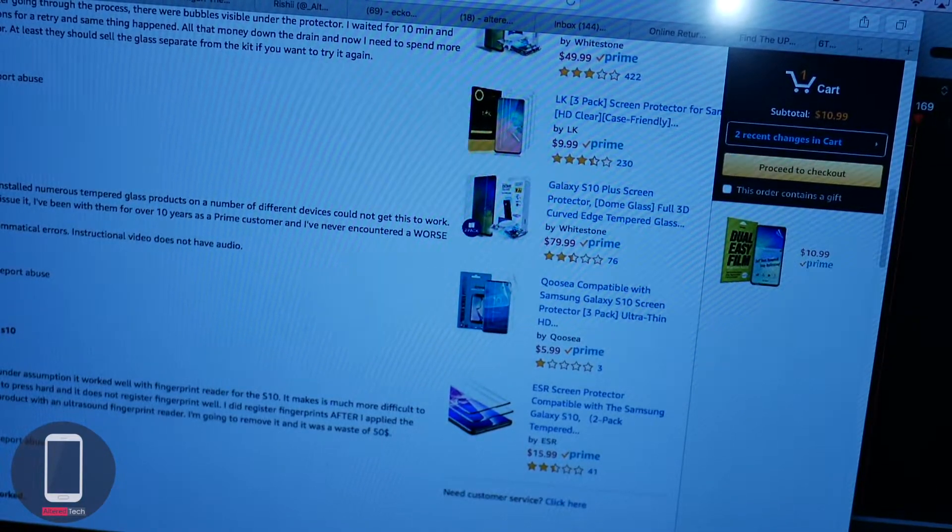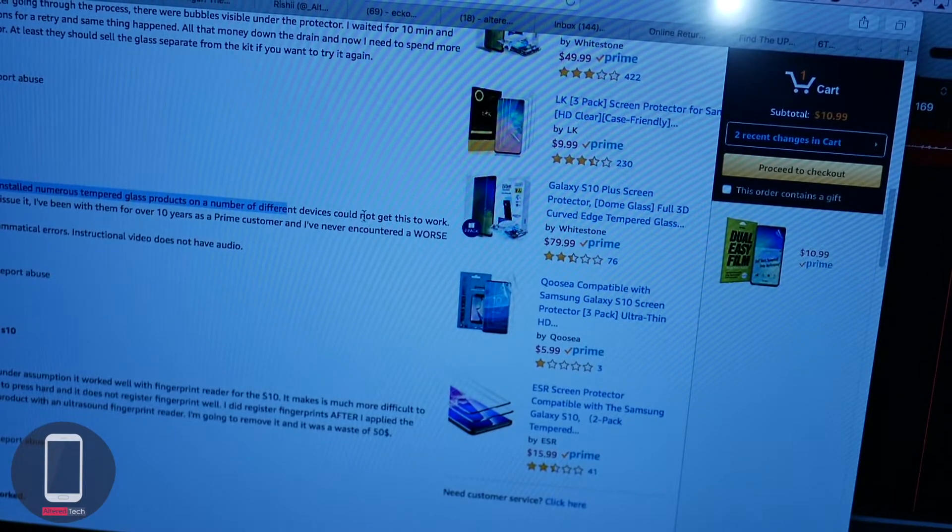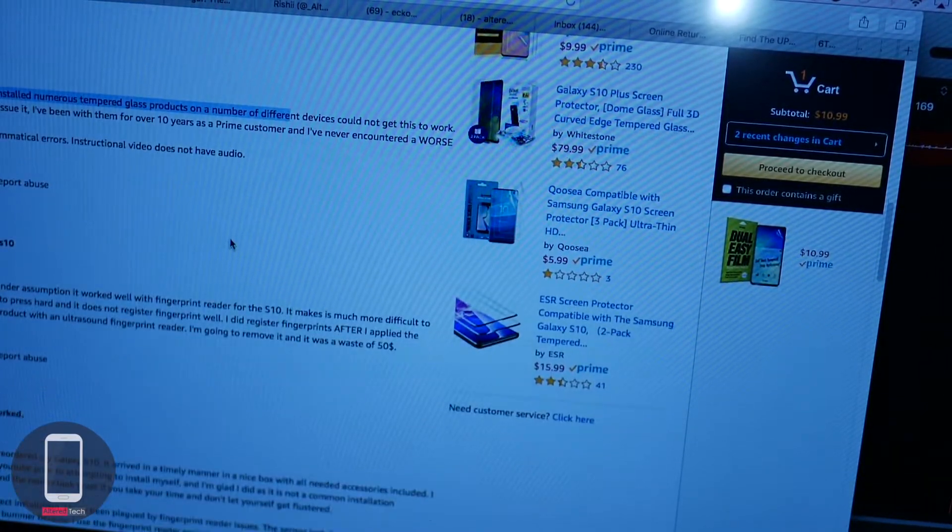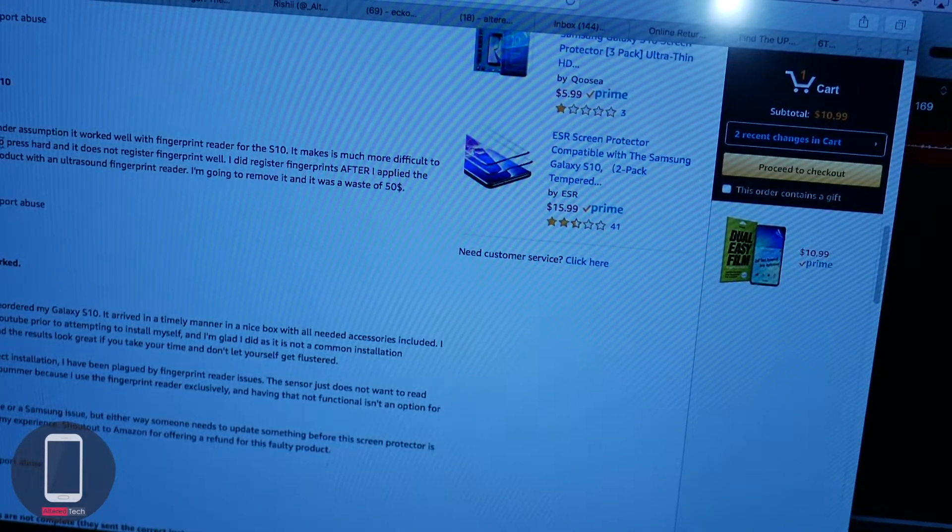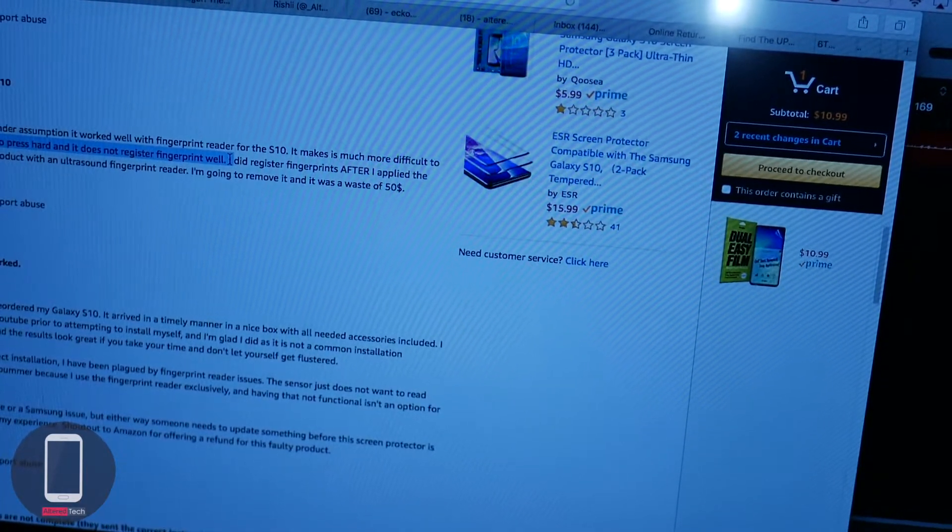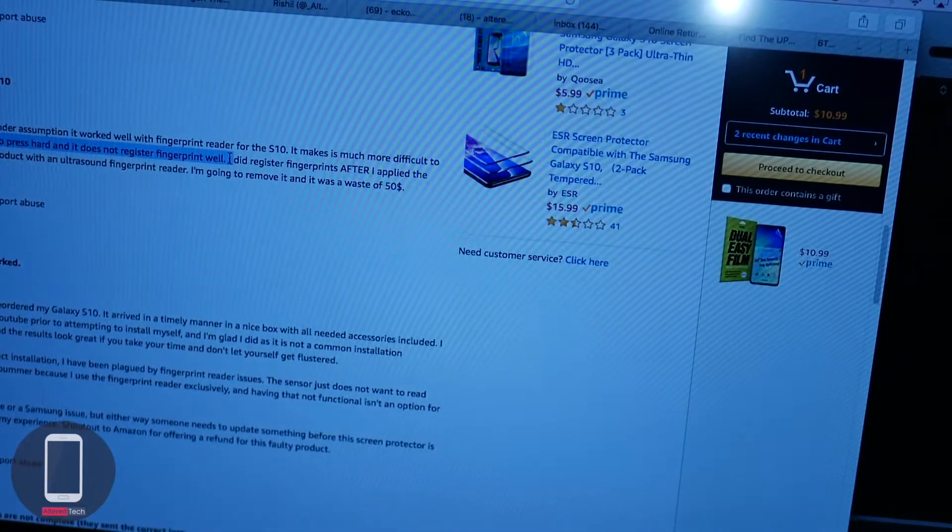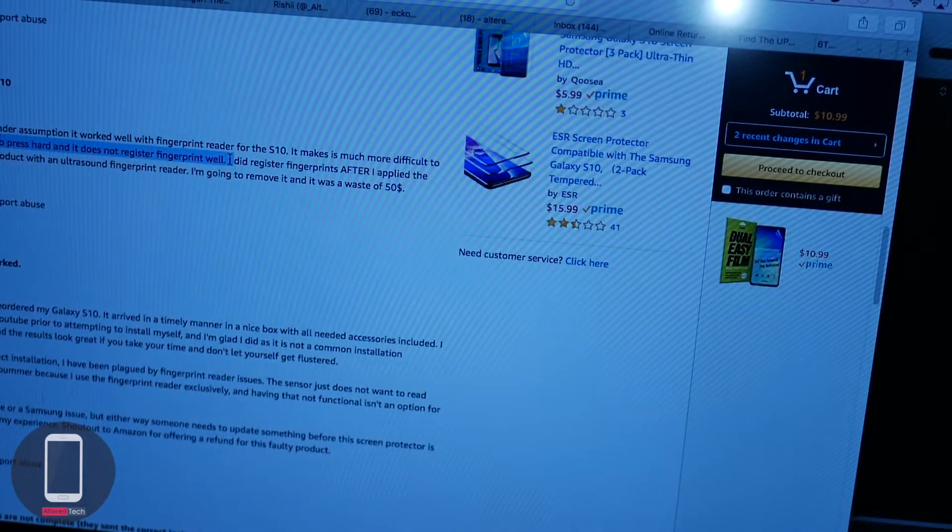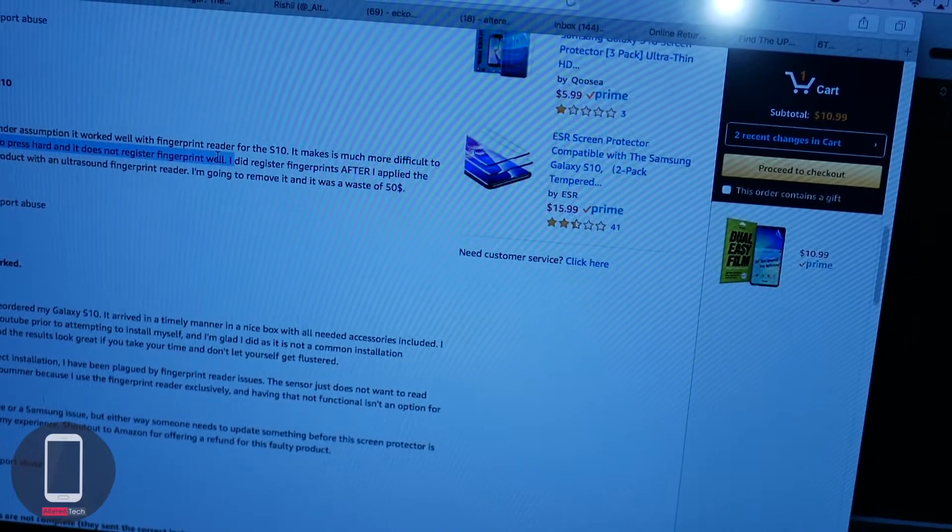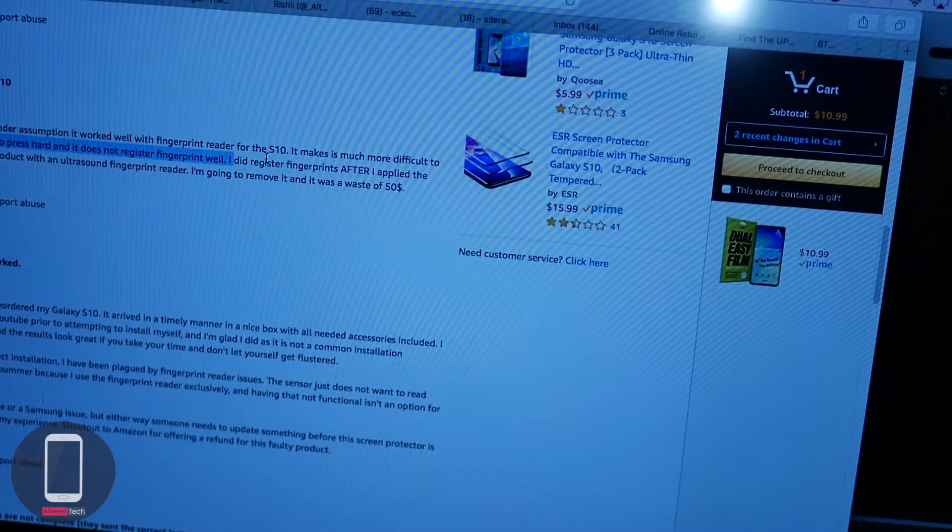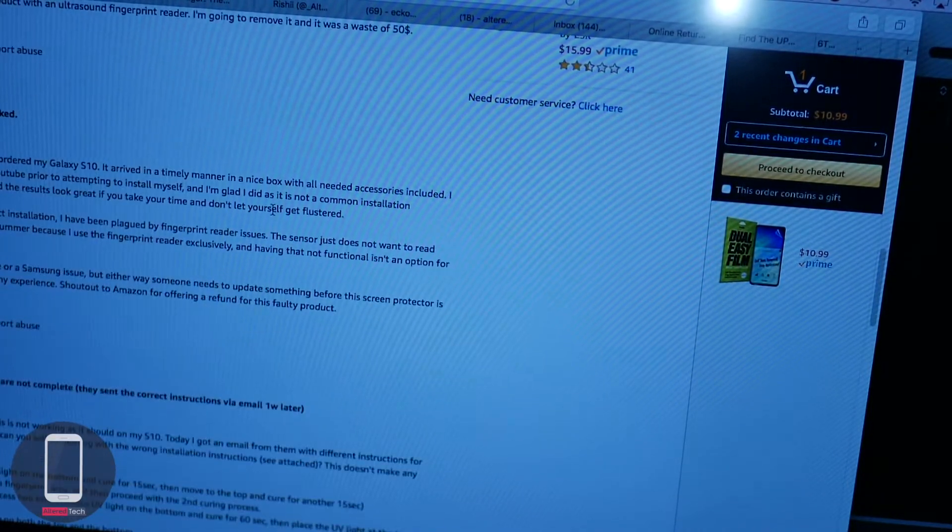Two college educated people who have installed numerous tempered glass protectors could not get this to work. Did not work well with the S10. You have to press hard and it does not register the fingerprint. Yes, this is exactly what I'm going through right now. You really have to press hard. Even though I was pressing as hard as I could, my fingerprints sometimes still wouldn't register. You had to play around with it for your phone to actually register your fingerprints with the screen protector.